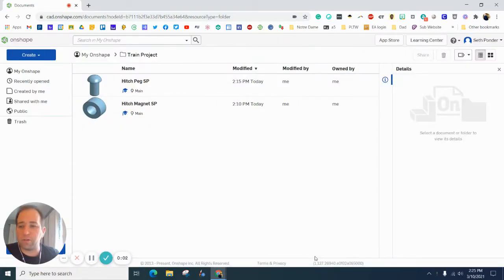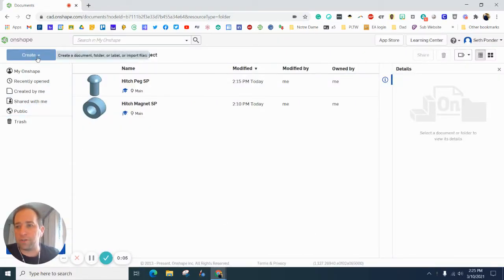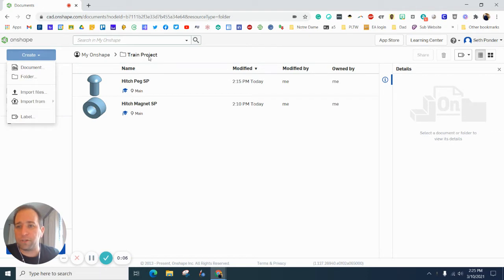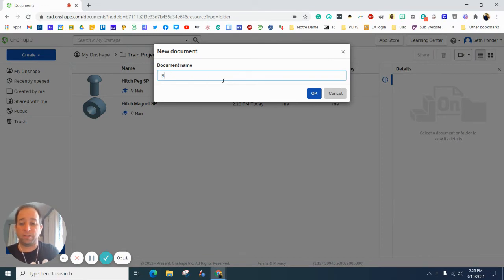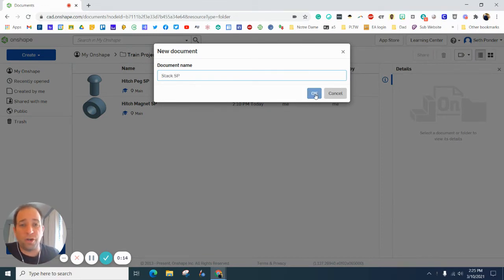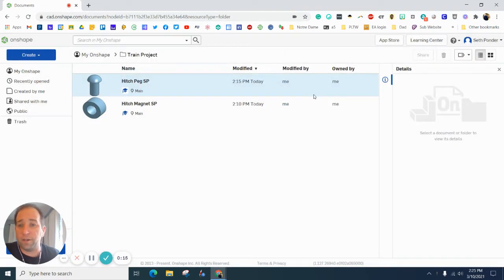Hey everybody, in this episode we are making the stack for the train. So I'm starting in my train folder that's already shared and I'm hitting create and document. I'm going to call this stack and put your initials on there. Hit okay.